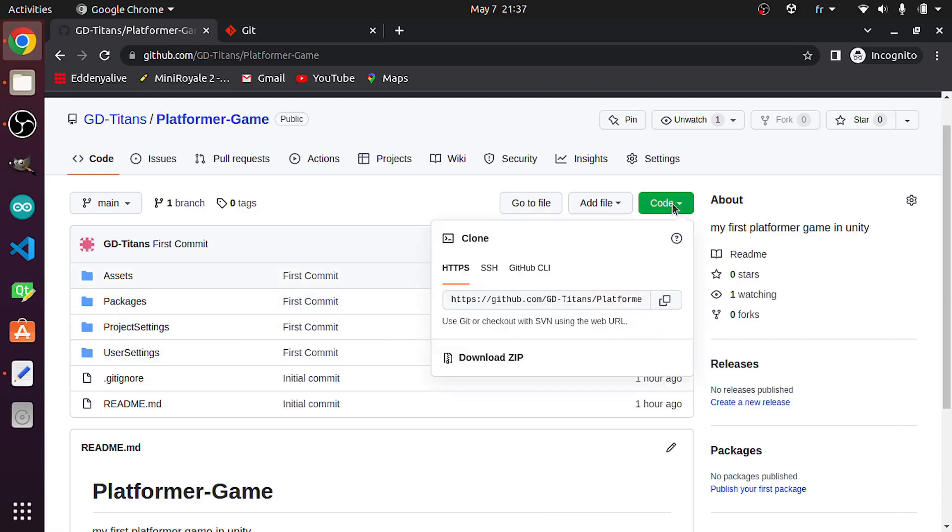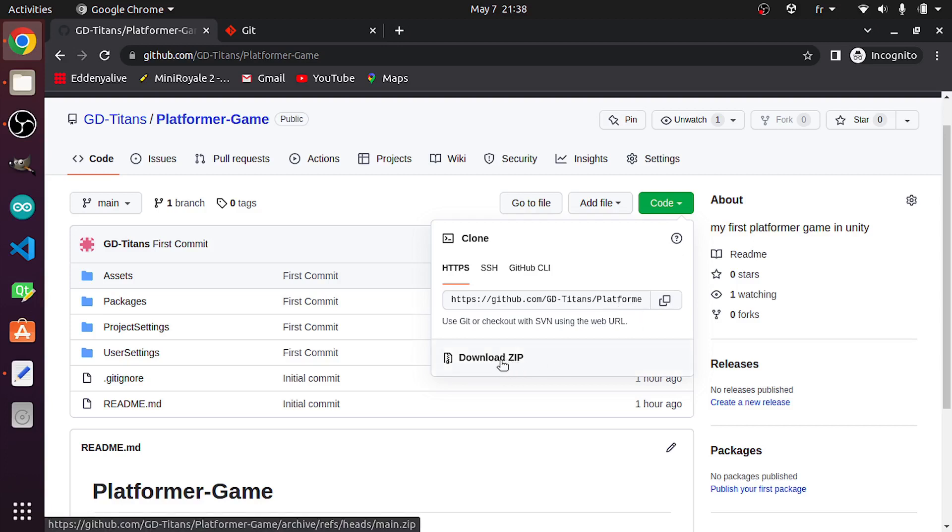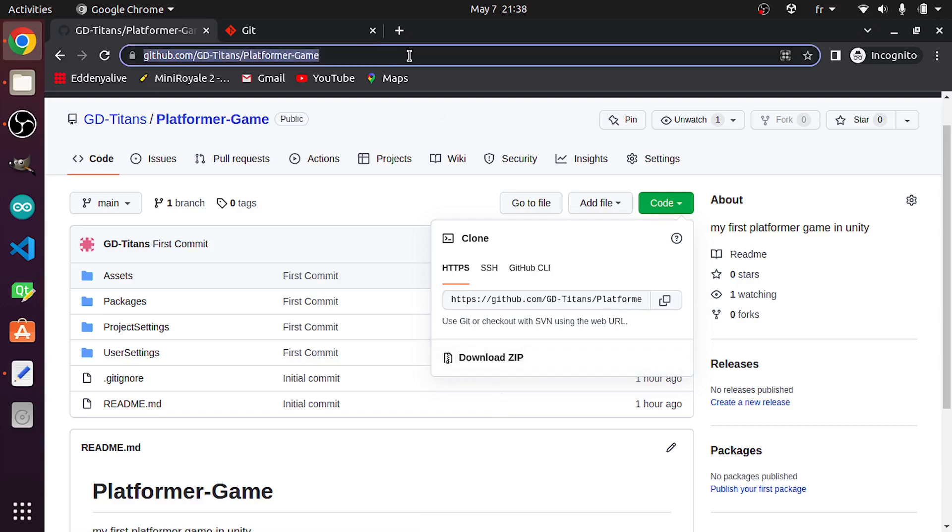Now you could clone it using Code and use this link, or we can download it as a zip file, then open it up in Unity. Everybody can check for this project by opening this link.